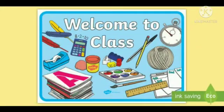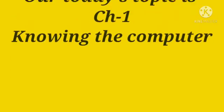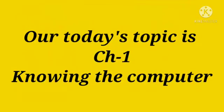Good morning everyone. I welcome you all to your computer class. Our today's topic is chapter 1, knowing the computer.